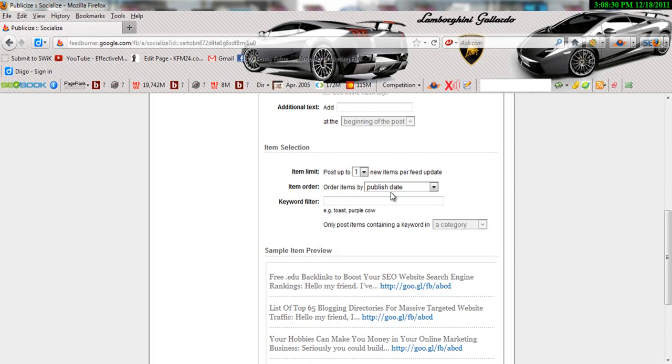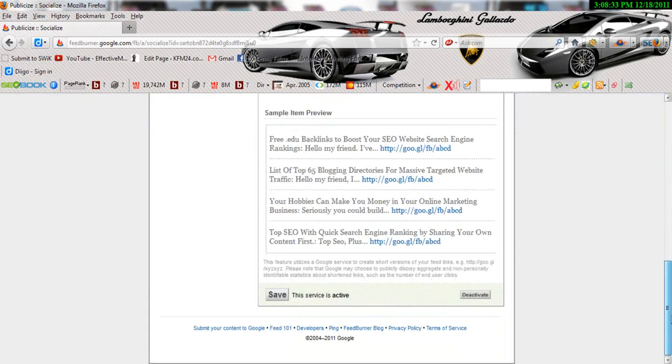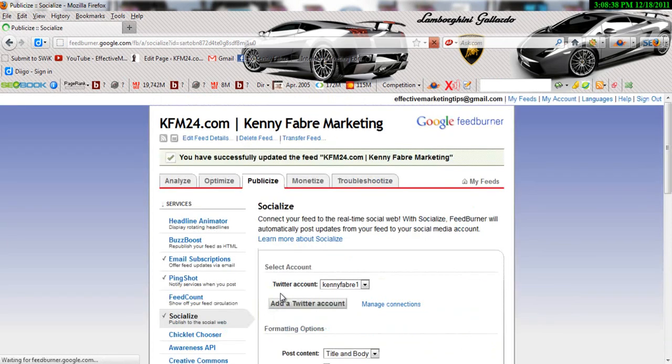So basically my friend, this is it, and then you click Save. Make sure you click Save. Alright, so now it's up and running.